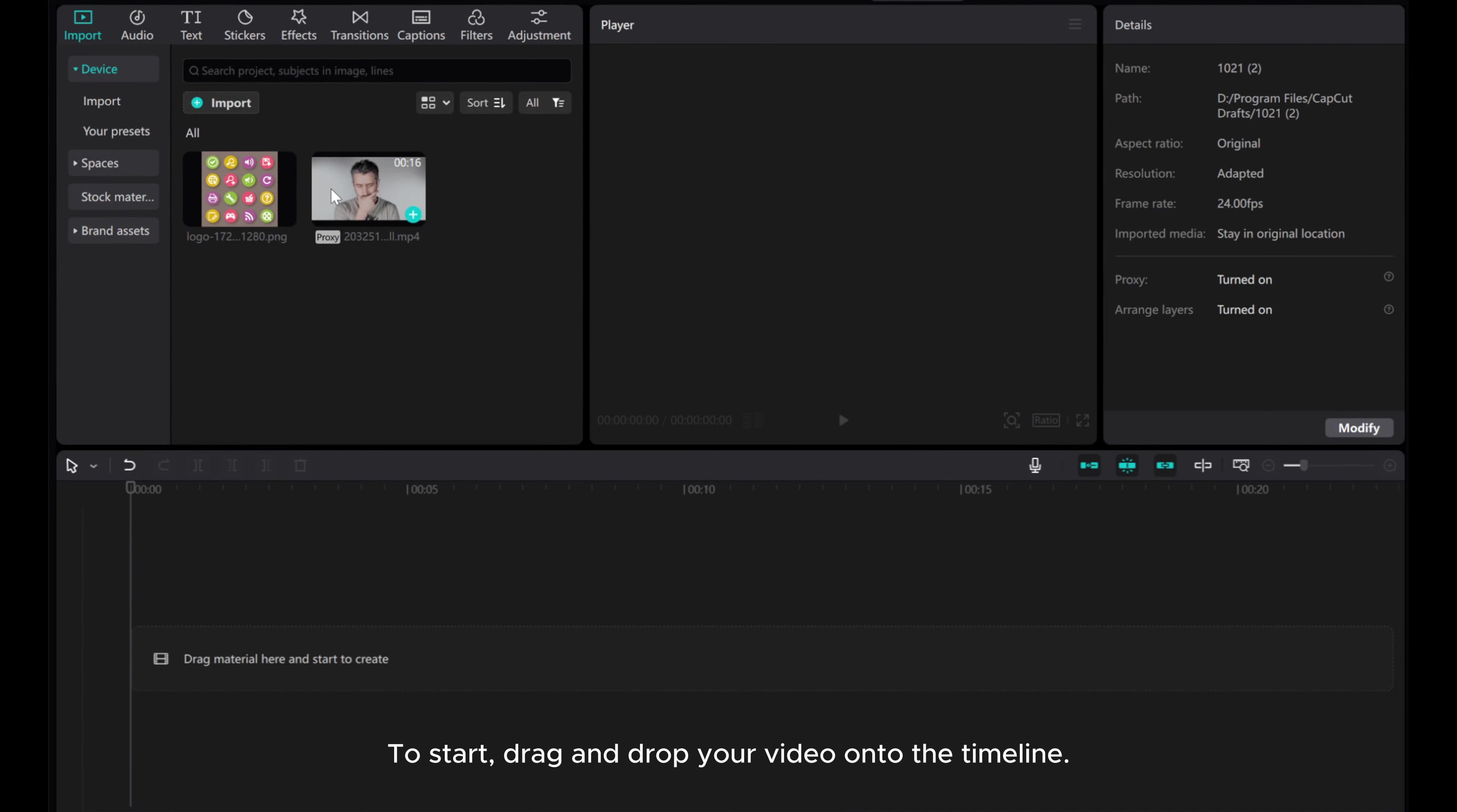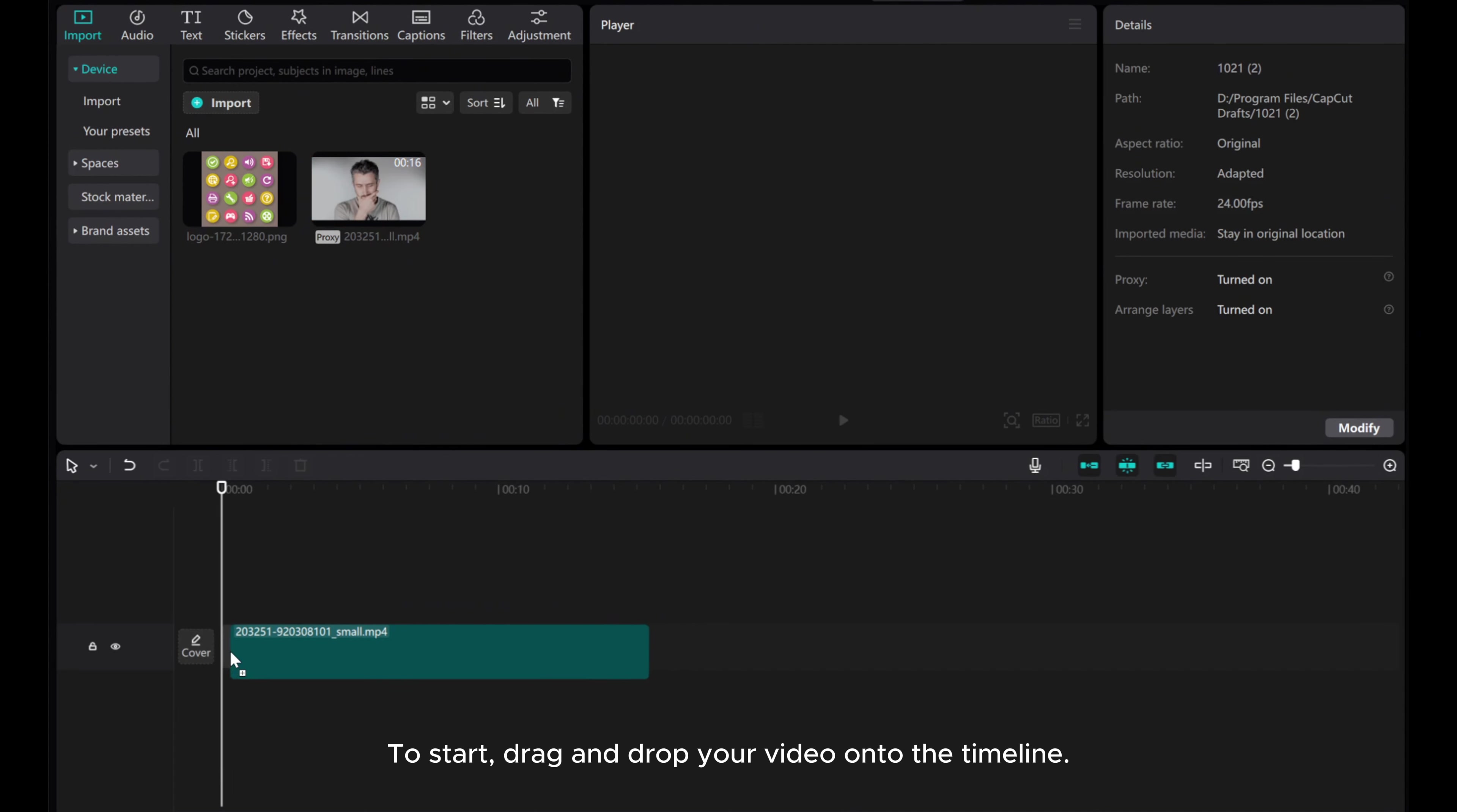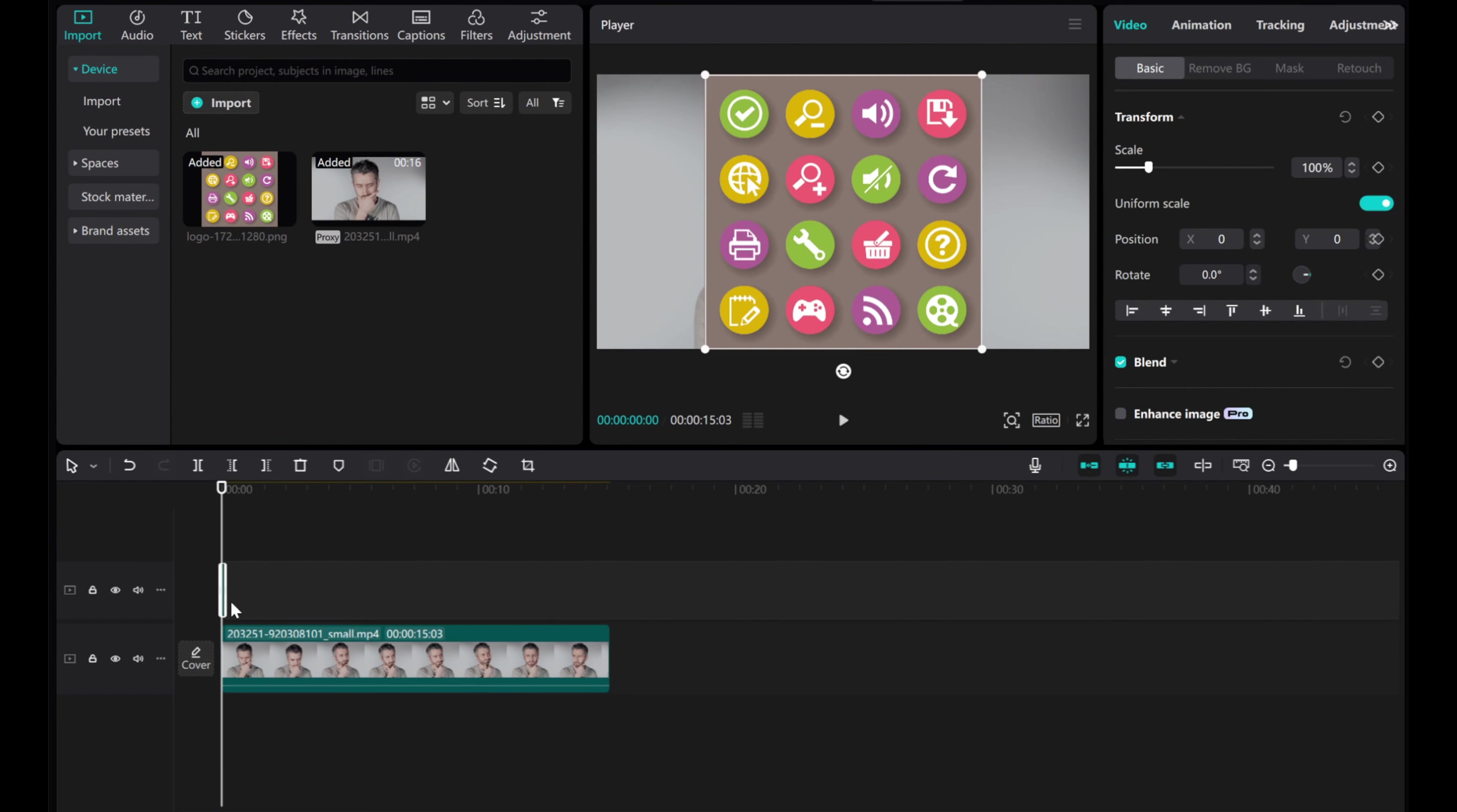To start, drag and drop your video onto the timeline. Then drag and drop our icon onto the upper layer.